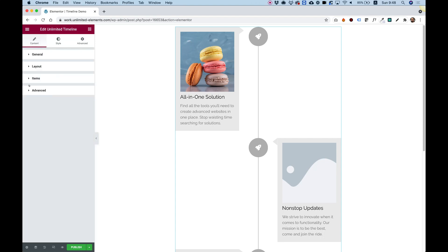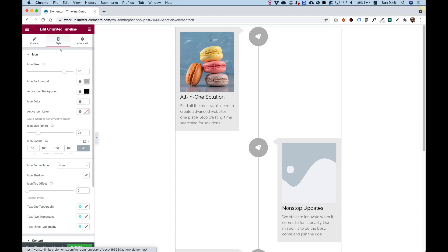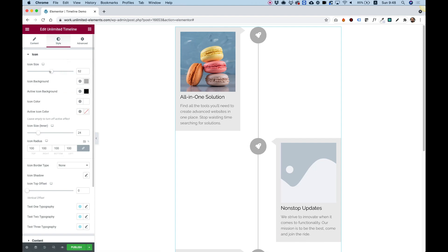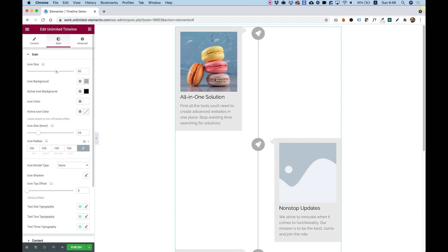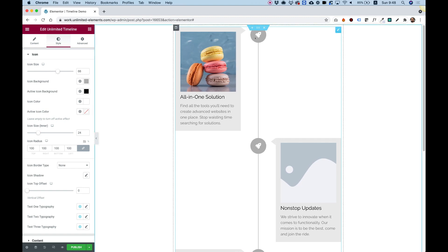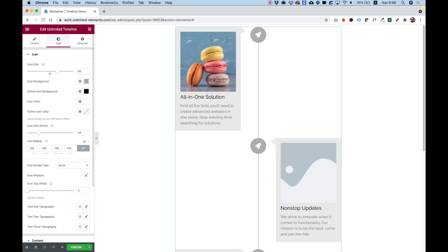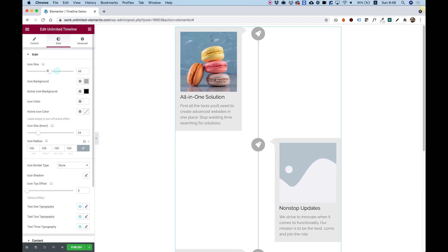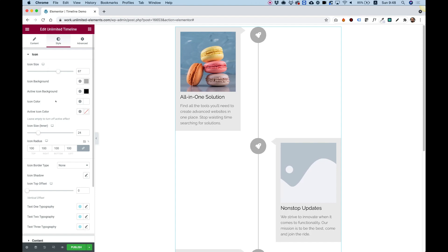So I think we went over everything over here. Just going to jump into style. And the first setting is for icon size. This is the outer icon. It's not the icon itself. It's the round circle around it. So we can make that smaller or bigger.